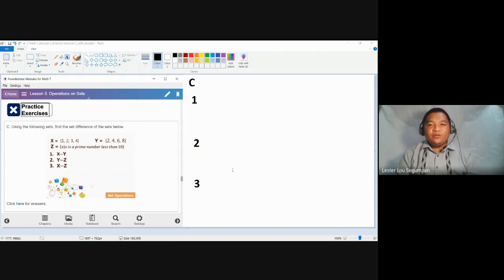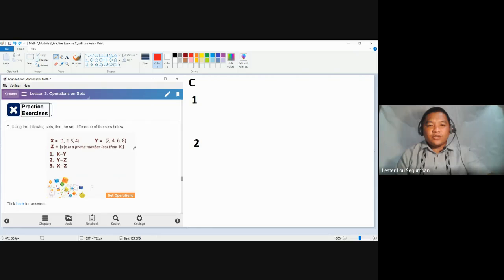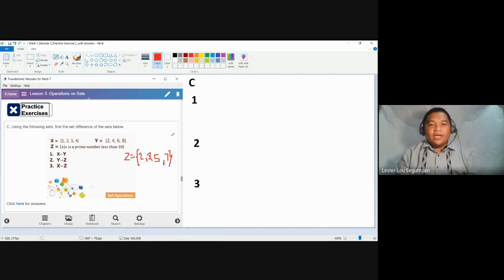I'm sharing this because set difference will follow these same concepts. As a reminder from the previous videos, we listed set Z in its roster form — Z contains the prime numbers less than 10, which are two, three, five, and seven.